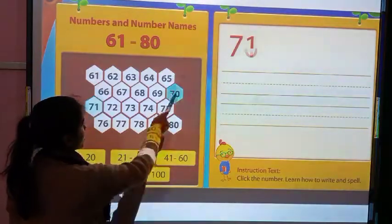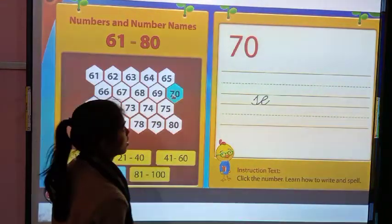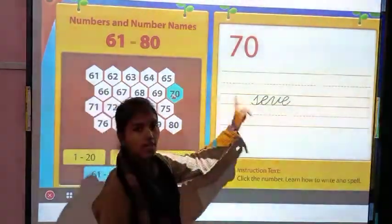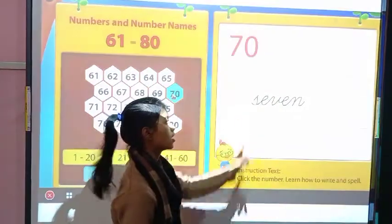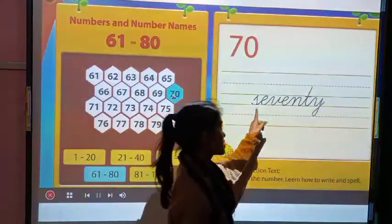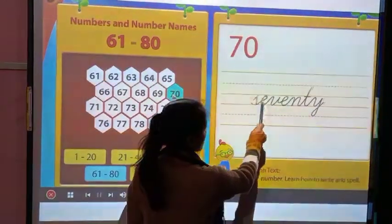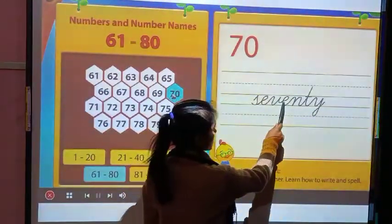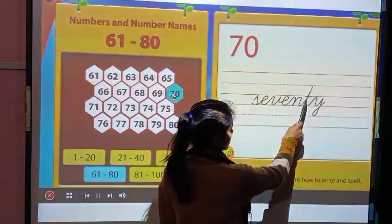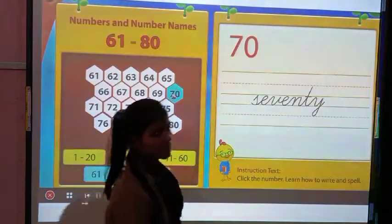First we will revise the spelling of 70 again. Its spelling is S-E-V-E-N-T-Y, 70.